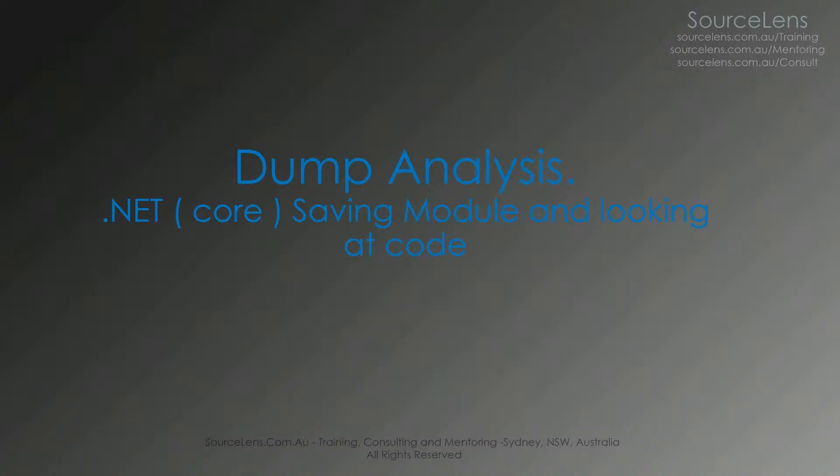Hello everyone. In this presentation, we're going to look at saving module and looking at the code. The last two presentations, we looked at a hang and a crash. Here also, we're going to look at the exact same hang dump which we looked at the last presentation, but from a different perspective.